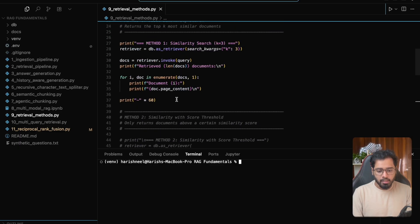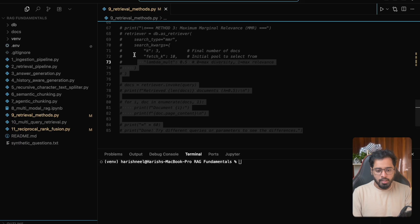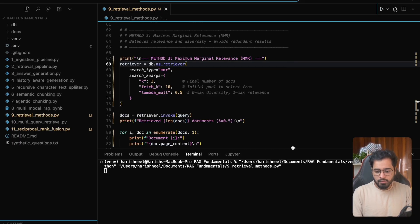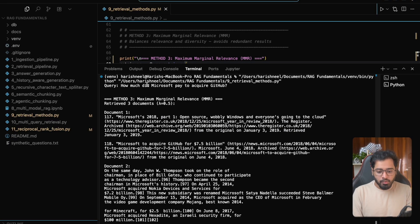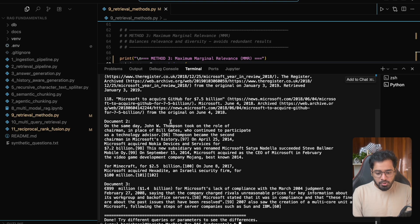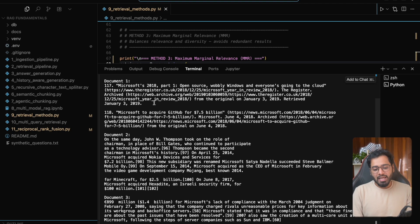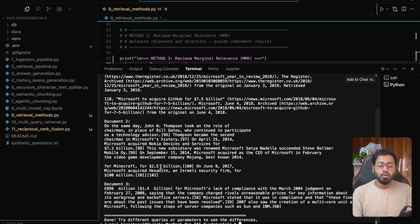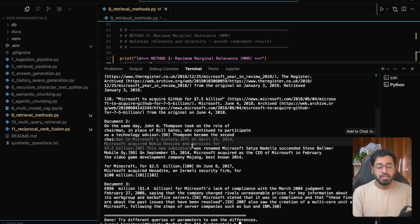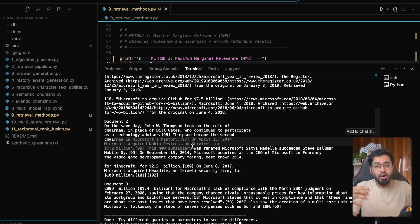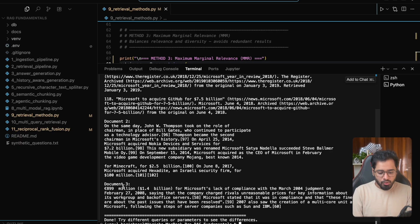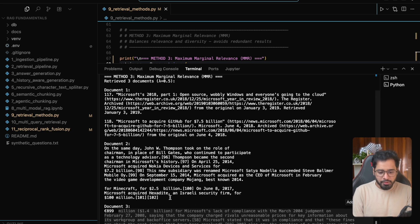Now let's try the MMR. Let's uncomment that part and run it. It's the same query. Document one has high relevance to the query. But document two doesn't mention GitHub — it says 'Microsoft acquired Nokia's devices.' This is amazing — we have the answer in the first chunk, and now MMR is looking at diverse things: collecting information about other companies that Microsoft purchased so that the LLM has more context about what's happening outside the user's question alone. Document three also has some information about Microsoft's finances.